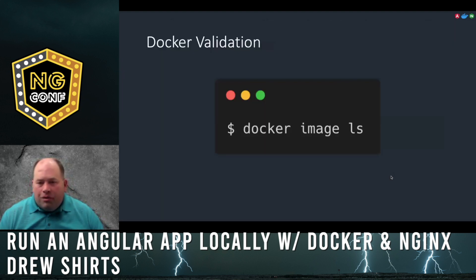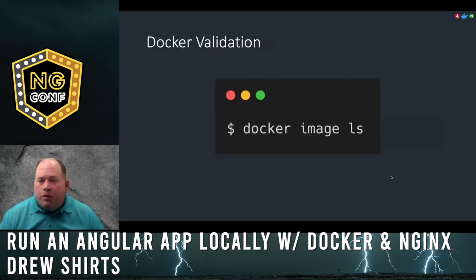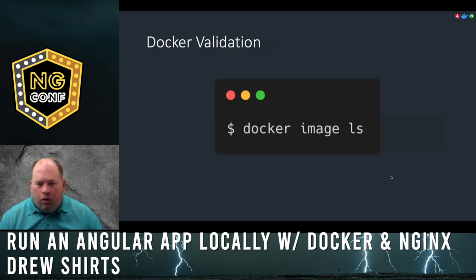When the build is complete, you can validate the image was created with docker image ls. It will show all the Docker images you have on your computer.